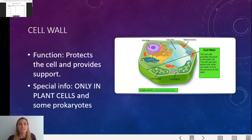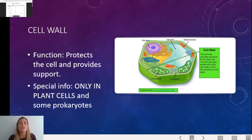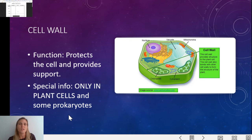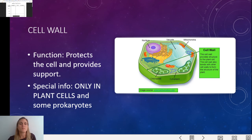Cell wall — this is in plant cells only. Animal cells do not contain a cell wall; human cells, animal cells, no cell wall. Plant cells contain a cell wall, which provides support and helps protect that plant cell. Special info: only plant cells and a few prokaryotes contain the cell wall.